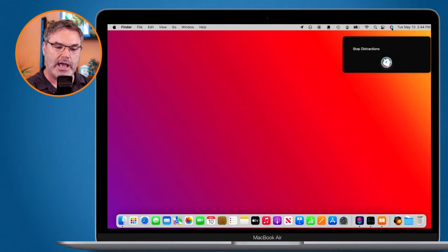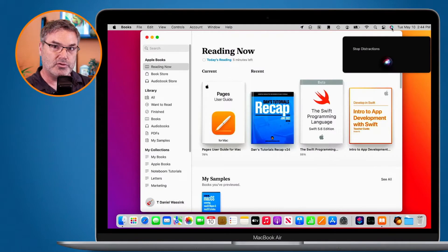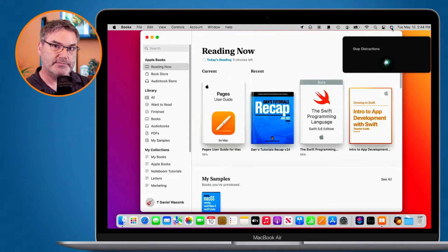And now it's going to open up the books app, put it into the reading focus mode, and quit all of the other apps.